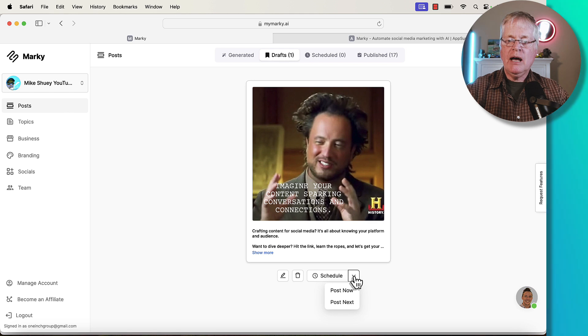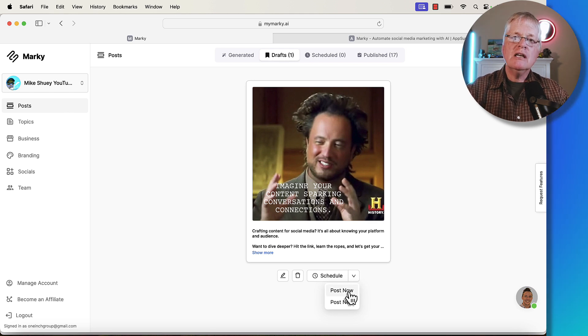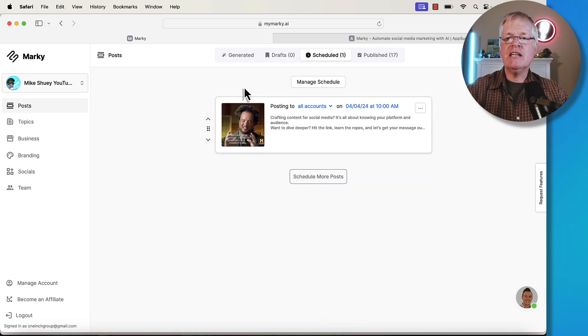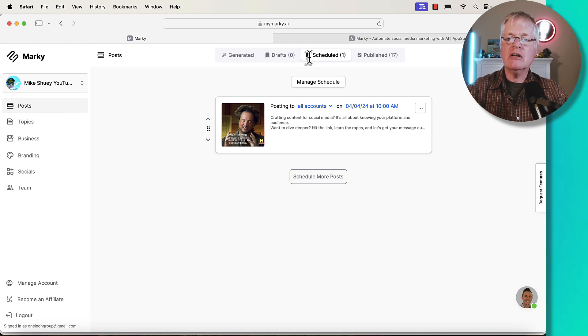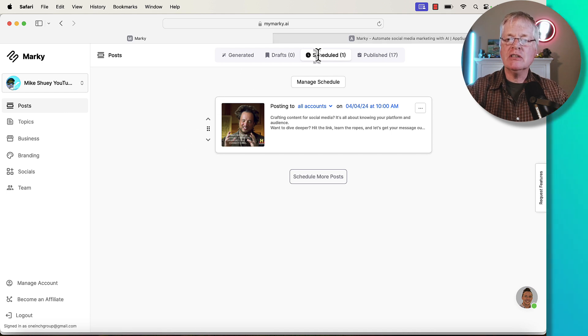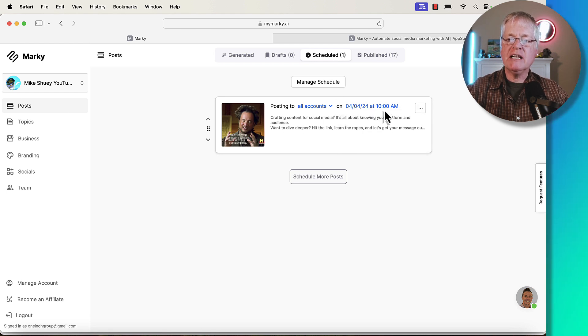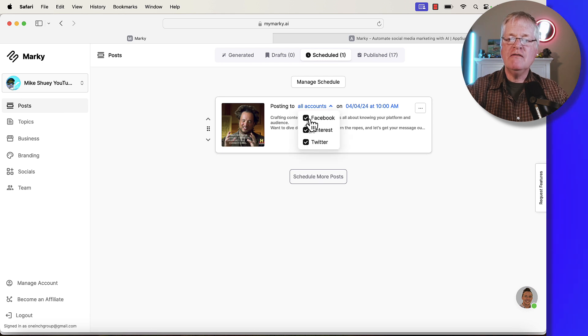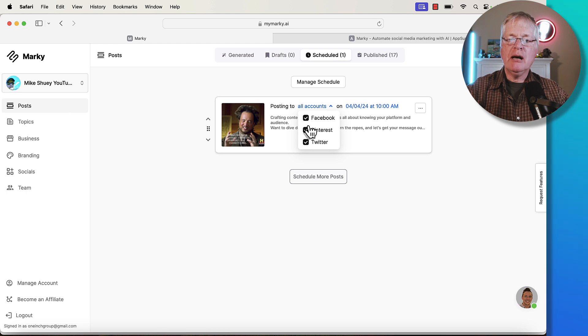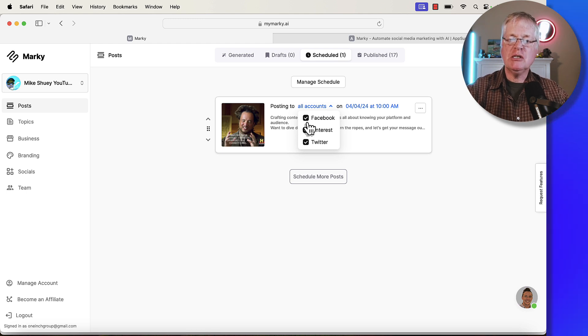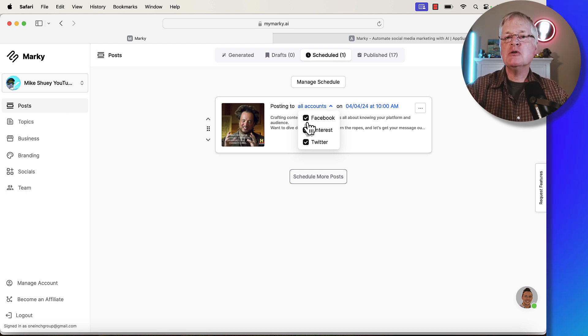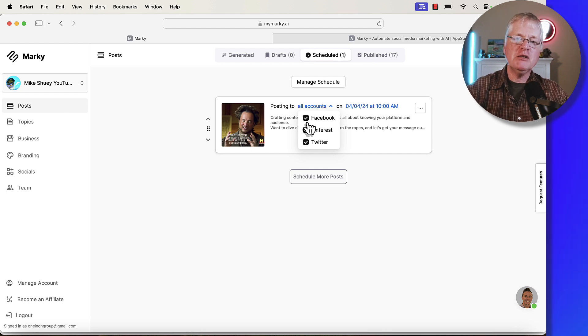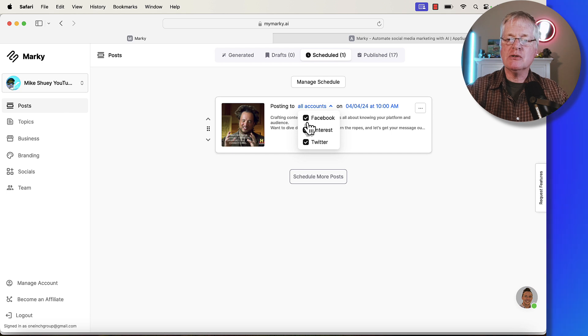Then I can edit it. Then I can schedule it. So I can either post now so I can manually post it right now to the social media accounts that I'm connected to. If you decide to do post next and you look at when it's scheduled, it just automatically schedules it for the next day. If you do post next and then go up to scheduled, you can see that this is going to go out on 4-4-2024 at 10 a.m. I can choose to do Facebook, Pinterest, and Twitter, or I can just do a couple of them or just one of them. Some posts may work better for Pinterest. Some may work better for Facebook. You may not want to always send everything out to every social media account.